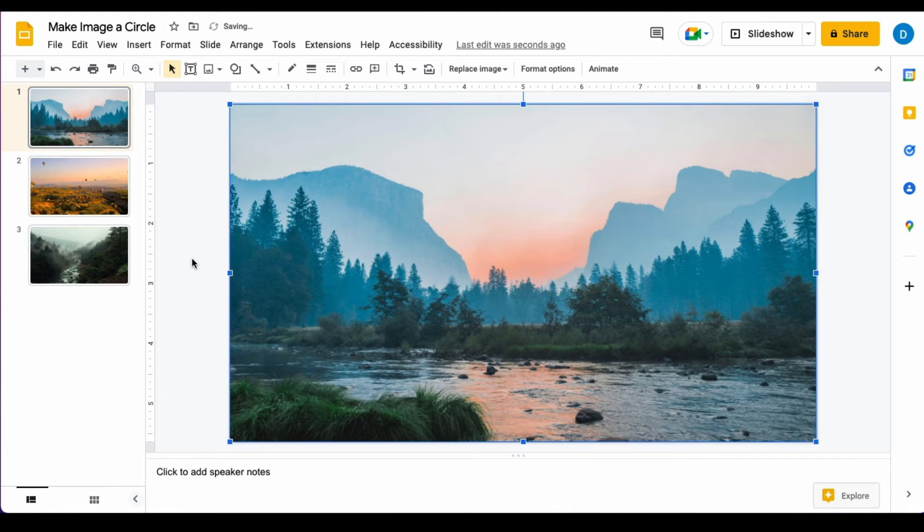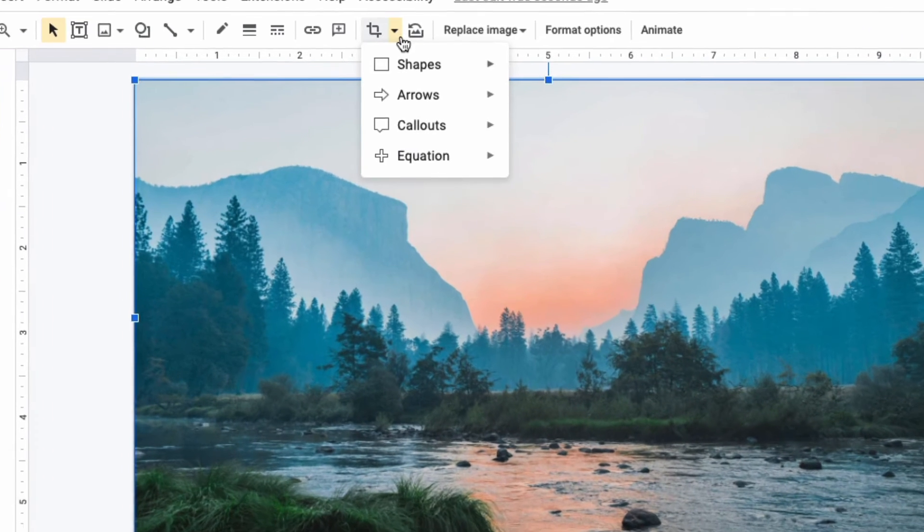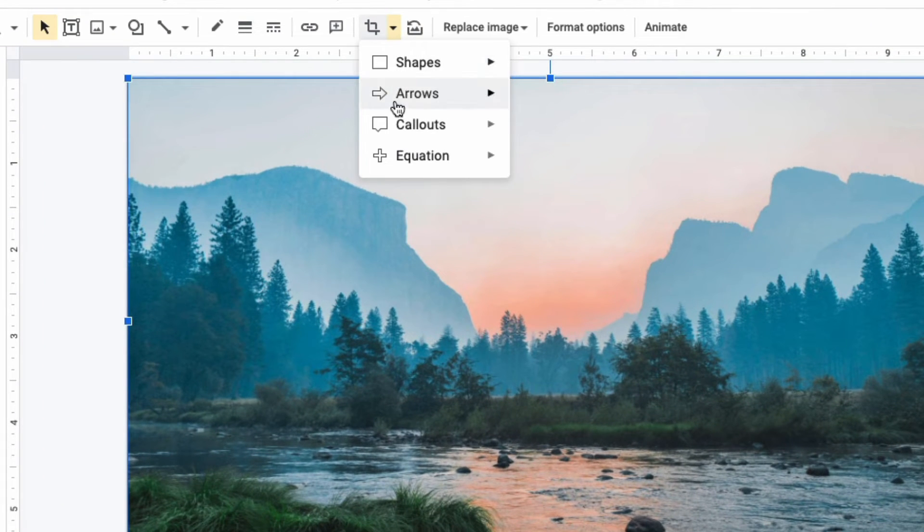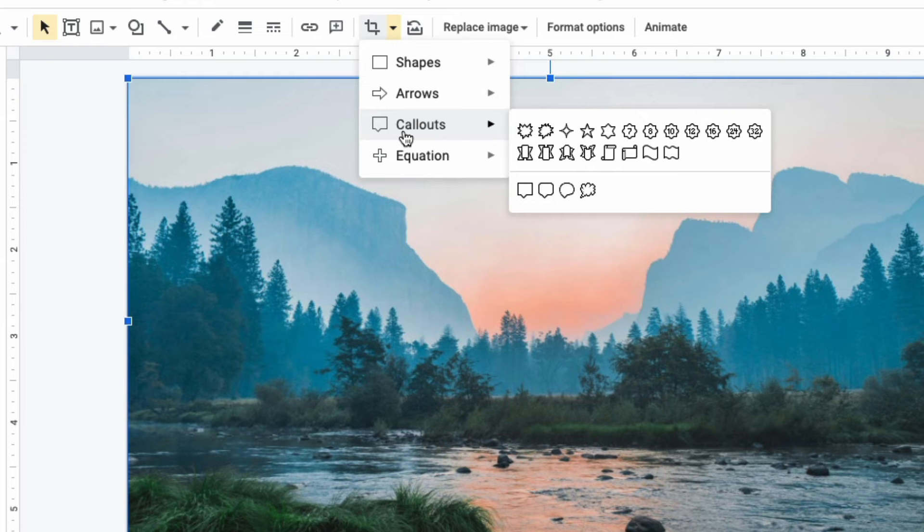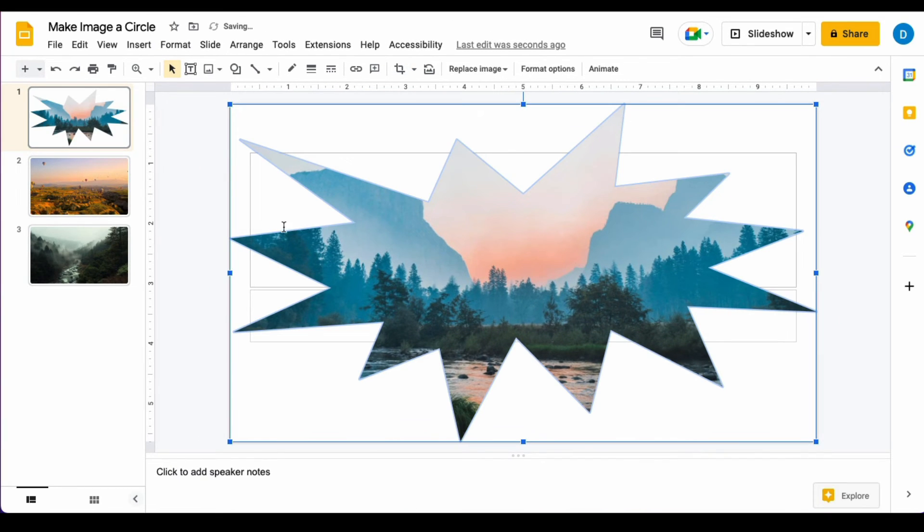You can also use this same feature to turn your image into other shapes. Let's say that you want this to appear as a callout. I will select this first one and now this image is a callout.